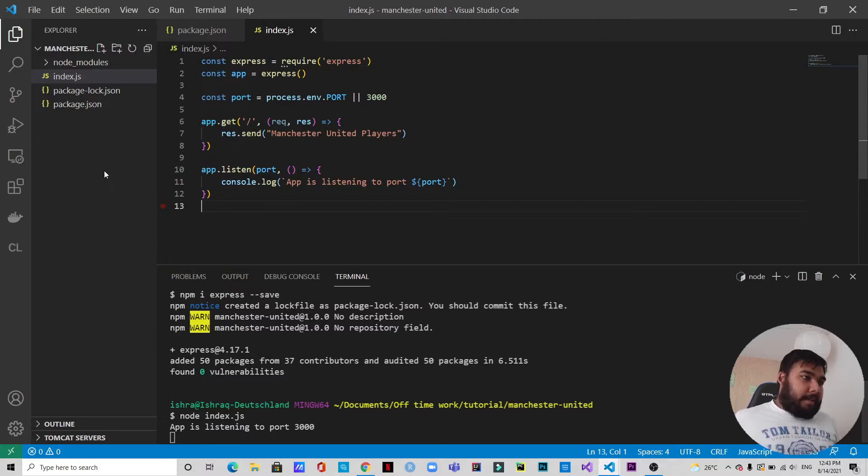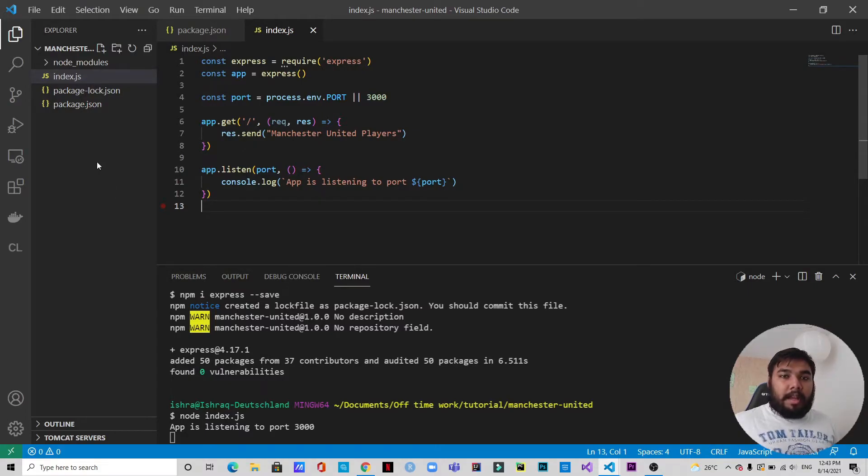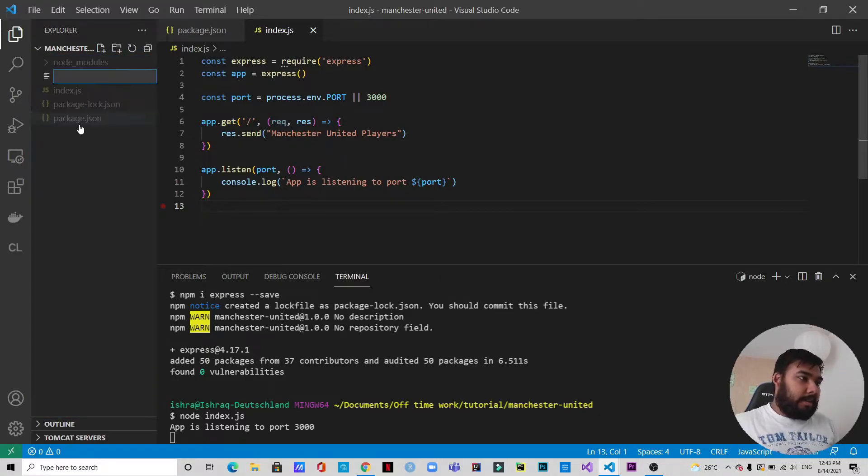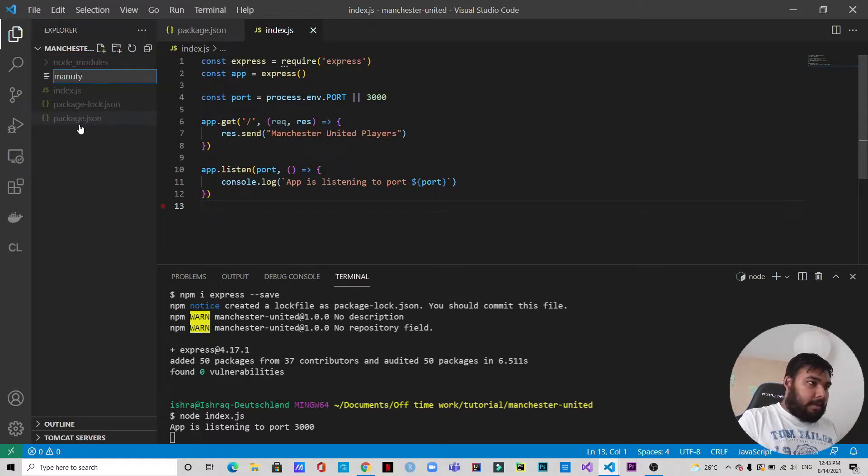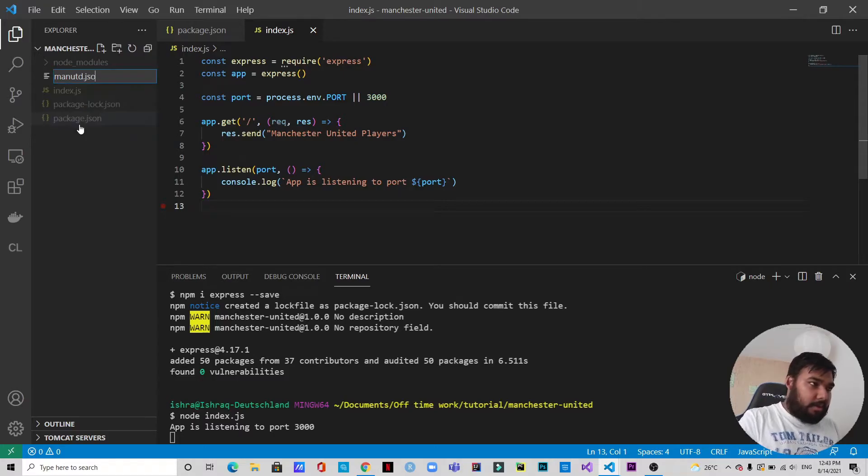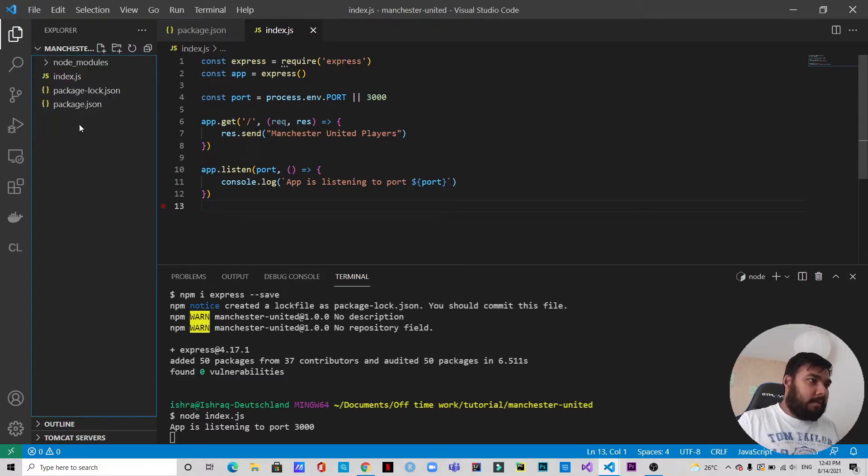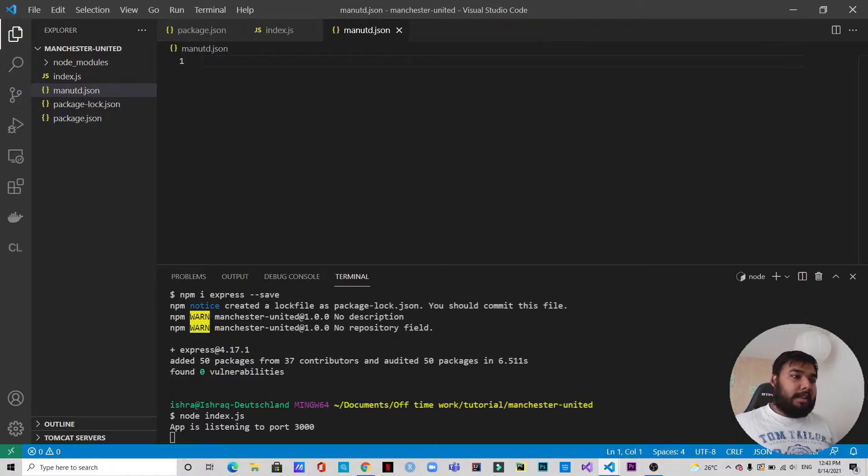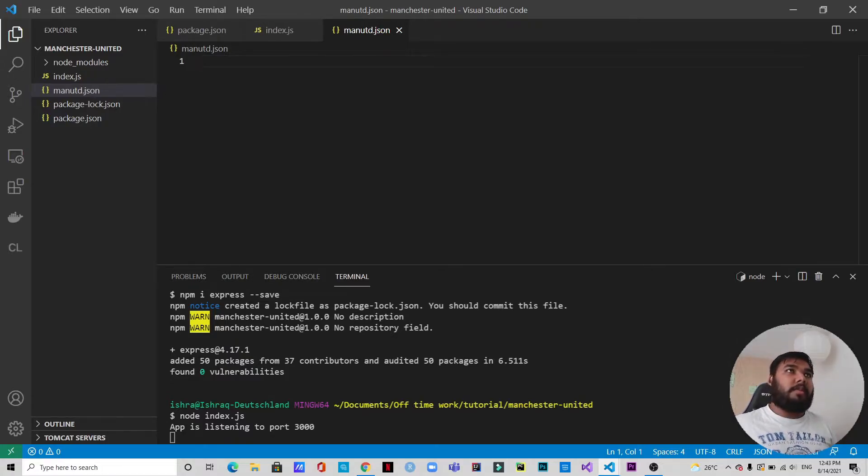All right, so as I said I have a JSON file created, so I'll just copy all the data. But before that I need to create it, so let's create manchesterunited.json. And in this file I already have a set of JSON data that I showed you, so I will just copy those data.